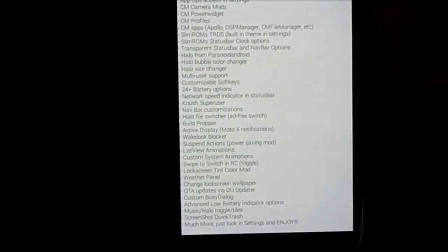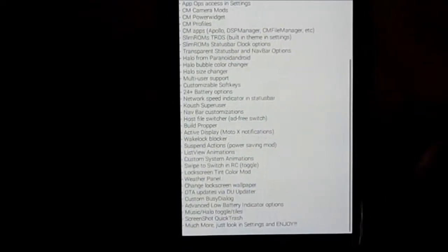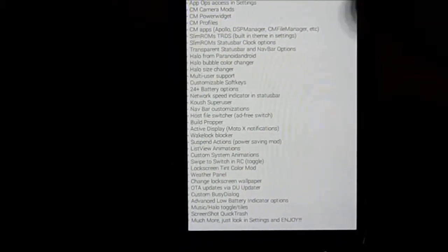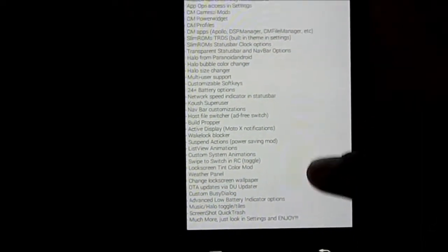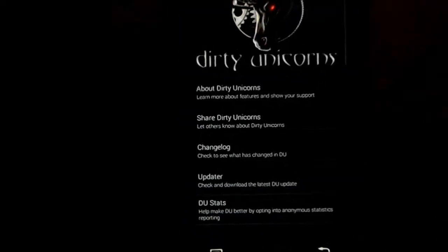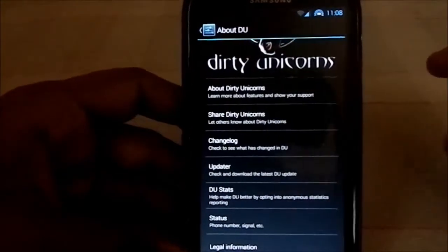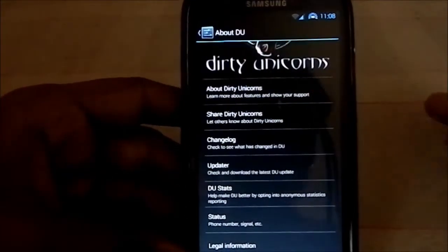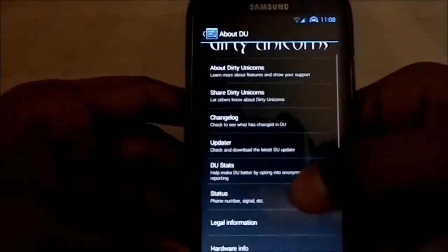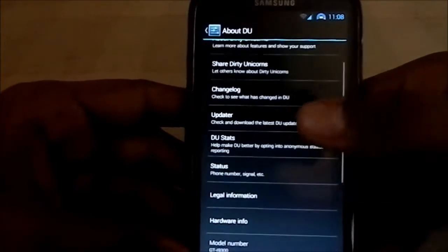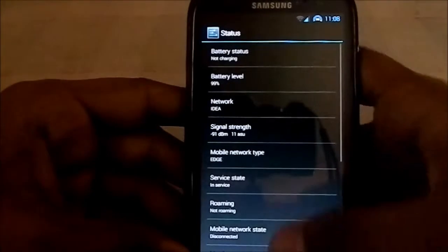It has active display, which I've used and it works most of the time — pretty neat. Except when you're outdoors it can be difficult to see. So that is the About Dirty Unicorns section.